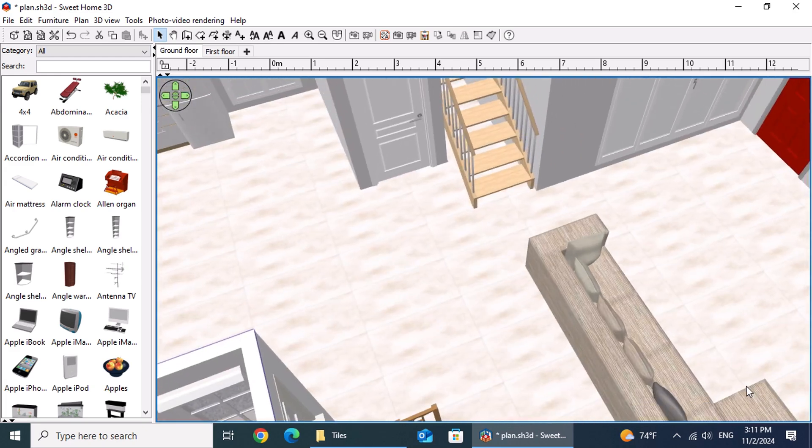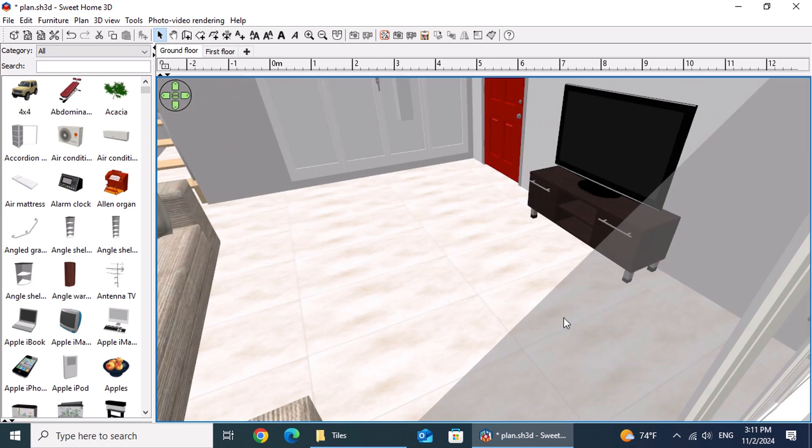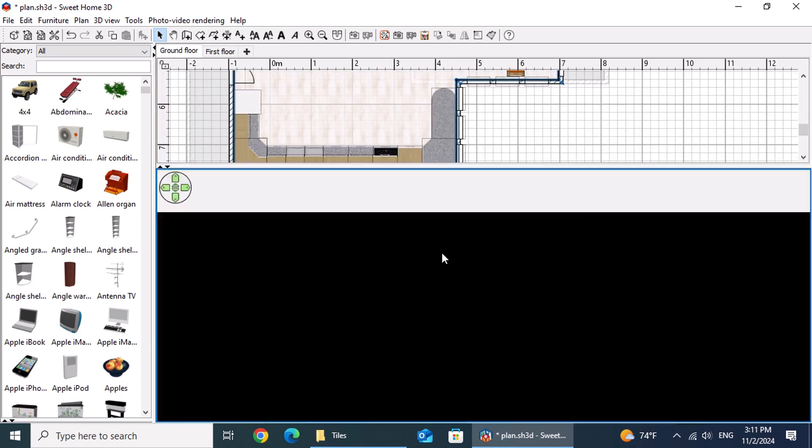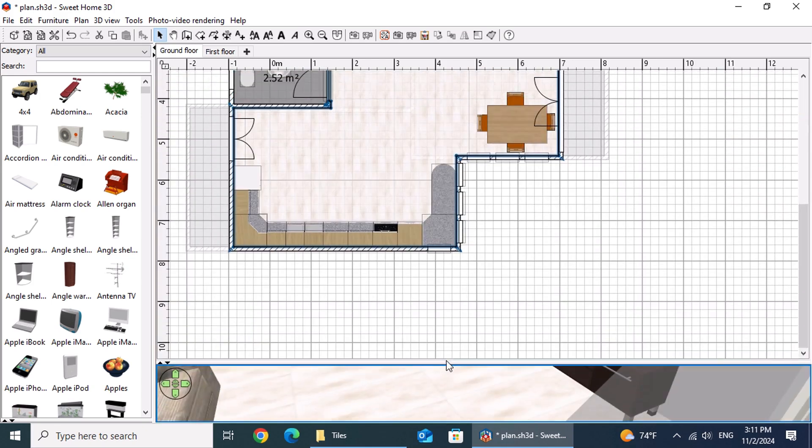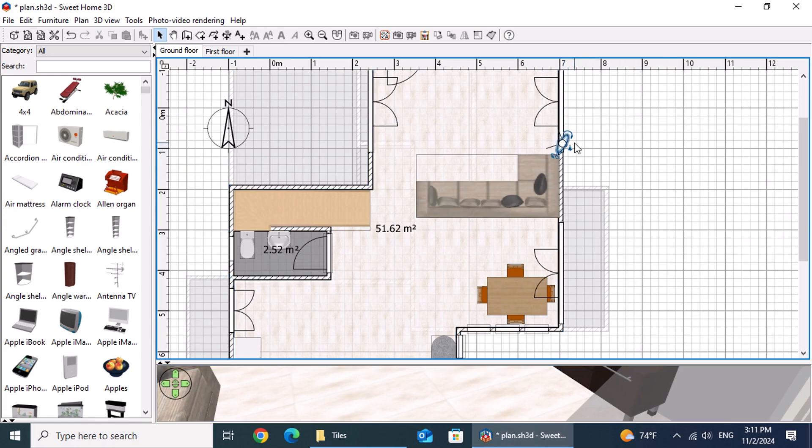To explore the 3D view in more detail, right-click within the 3D view and select Virtual Visit from the menu. In the plan view, click on the camera icon to select it, then drag it to the desired position for the best angle.